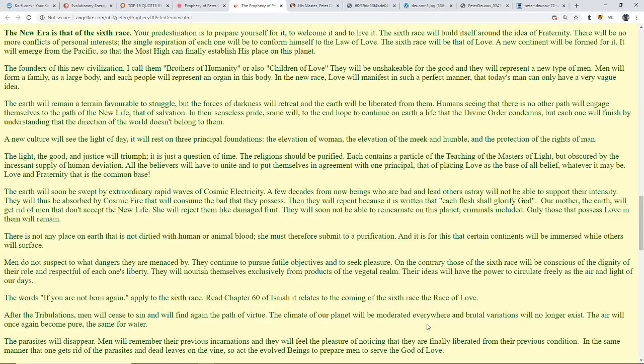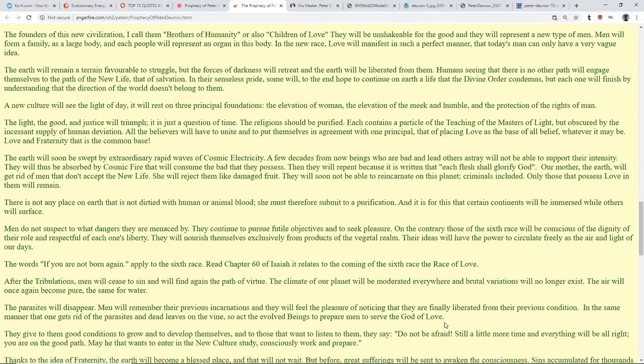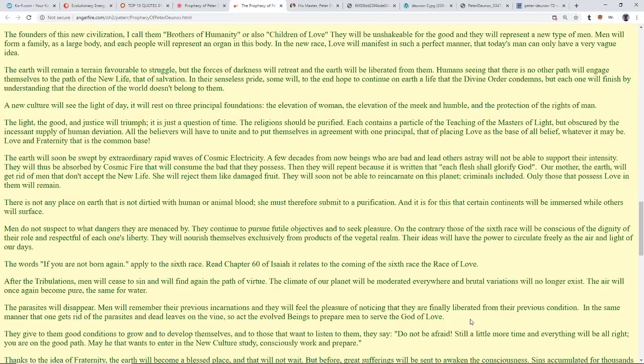After the tribulations, men will cease to sin and will find again the path of virtue. The climate of the planet will be moderated everywhere and the brutal variations will no longer exist. The air will once again become pure, the same for the water. The parasites will disappear. Men will remember previous incarnations and they will feel the pleasure of noticing that they are finally liberated from their previous condition, in the same manner that one gets rid of parasites and dead leaves on the vine. Thus active all beings to prepare men to serve the God of Love and give them good conditions to grow and develop themselves.